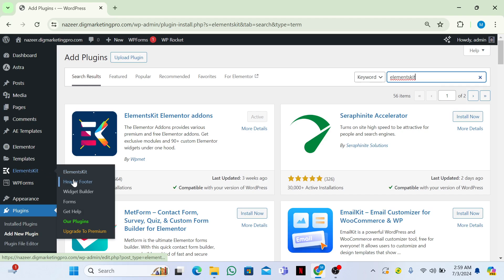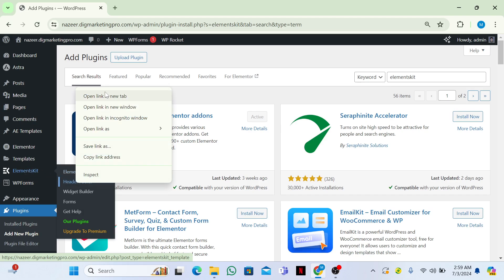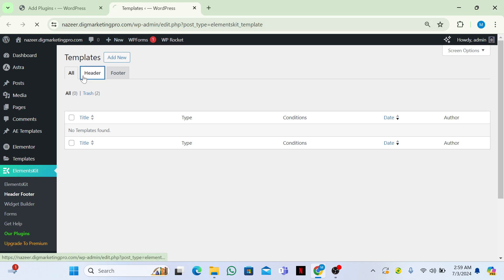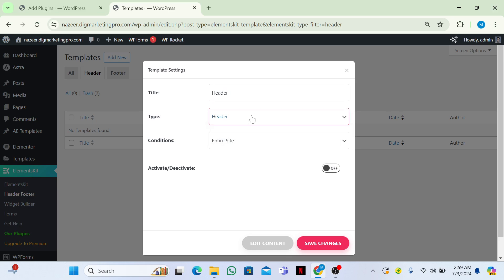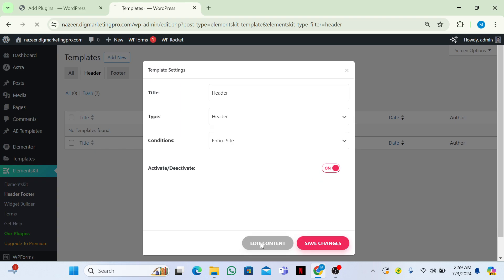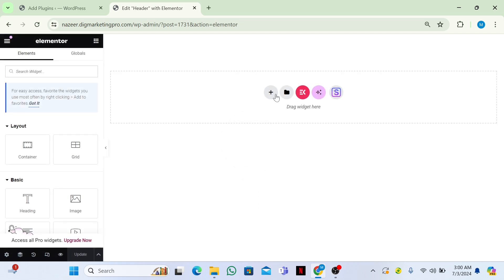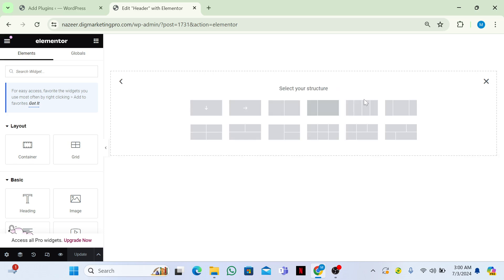Go back to your dashboard where you can see ElementsKit. Click on Header and Footer, then click on Header and then Add New. Give it a title — I'll call it 'Header'. Set the type to Header and conditions to Entire Site. Click Activate to turn it on, then click Edit Content. Click on the plus icon, select Flexbox, and choose the containers.